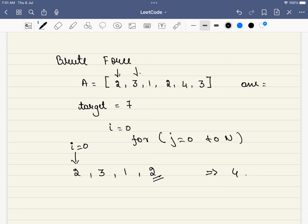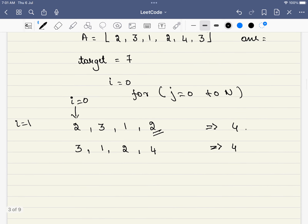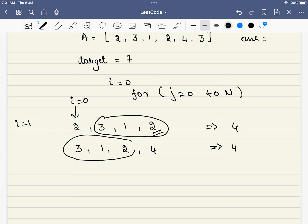Next, we move to i equals 1 and repeat the same process: 3, 1, 2 — the sum is still 6, so the length is again 4. But notice what we are doing in both cases: we are recalculating the sum of overlapping elements again and again. We are calculating the sum of these elements once more from scratch, so we should ask — can we reduce this redundant work?